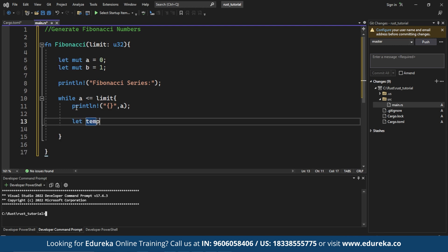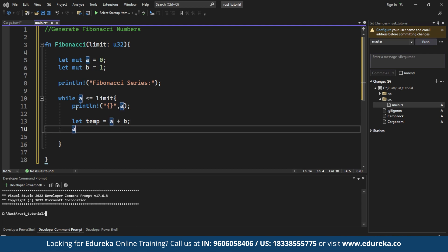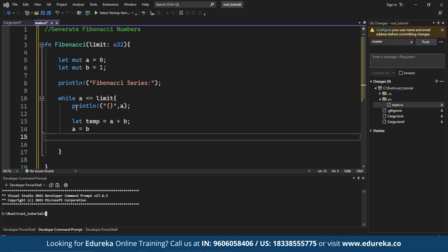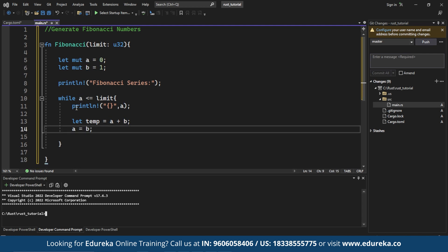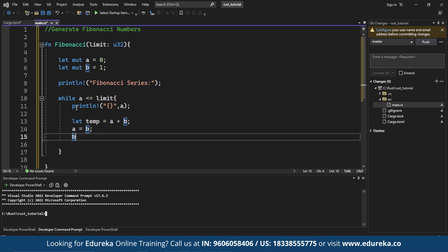In each iteration, we print the current Fibonacci number A. We calculate the next Fibonacci number by adding A and B and store it in a temporary variable called temp.